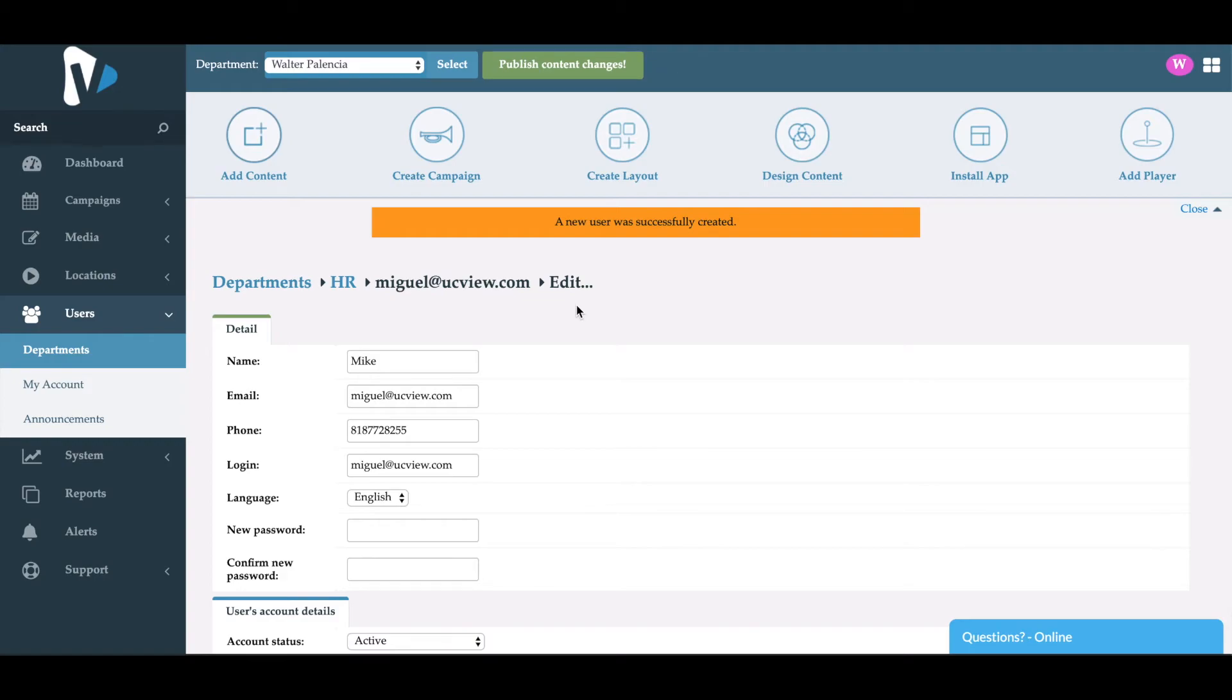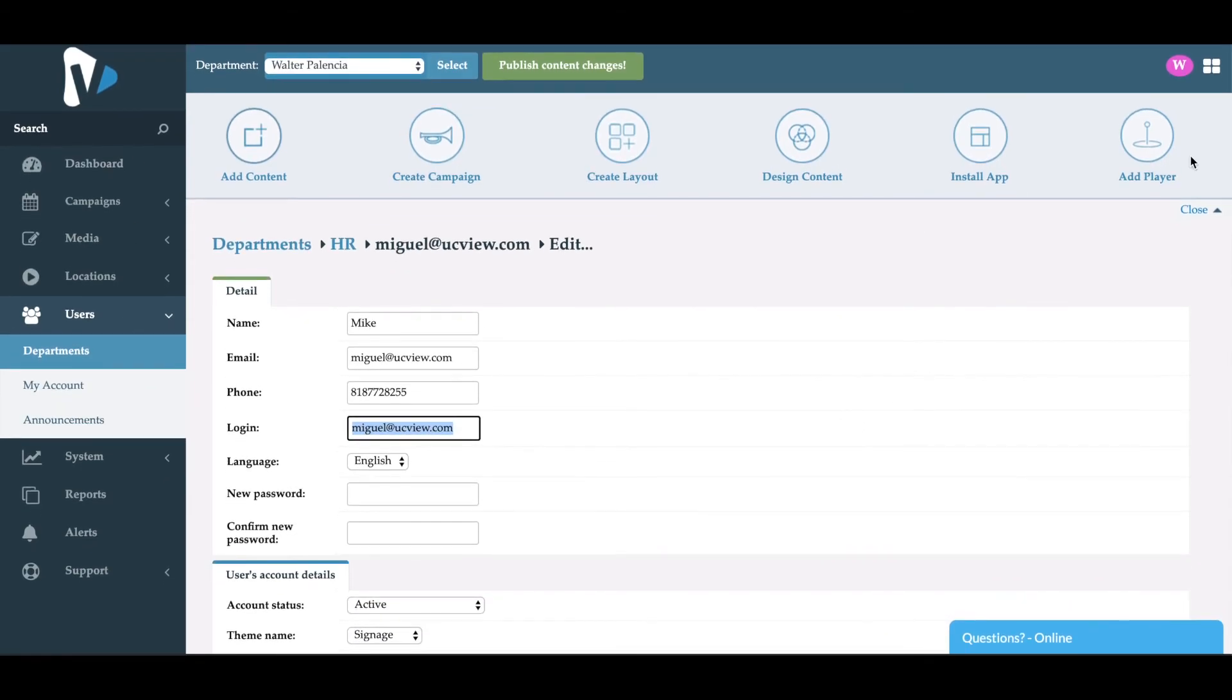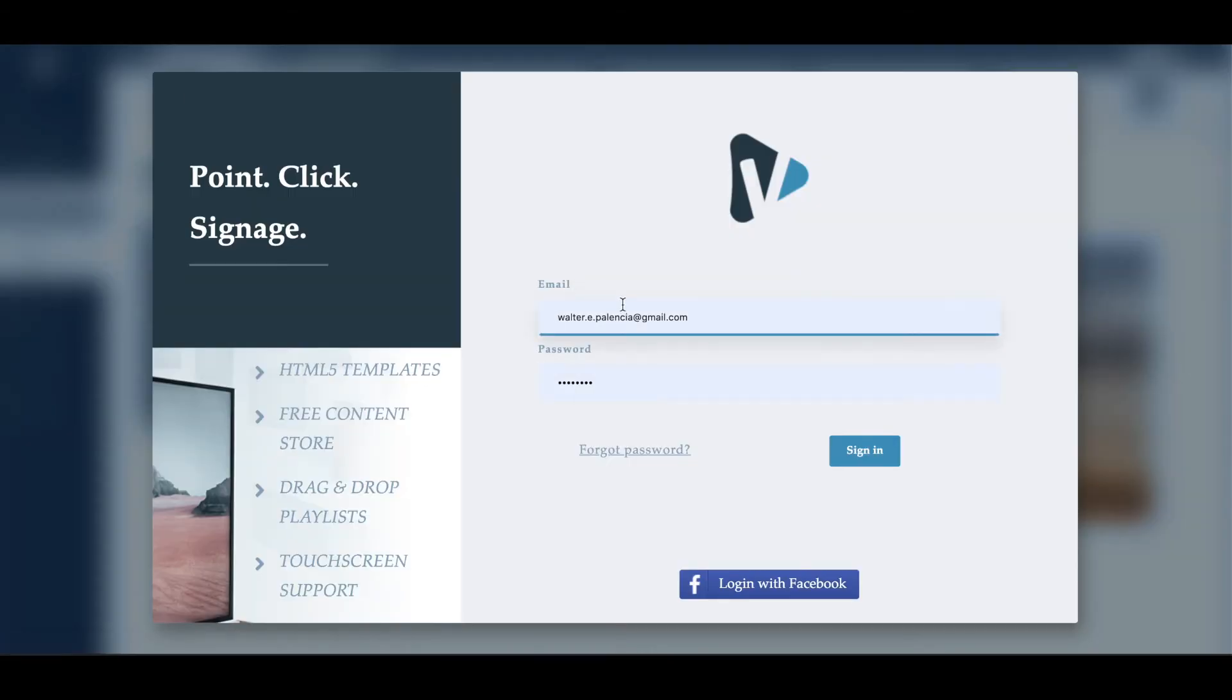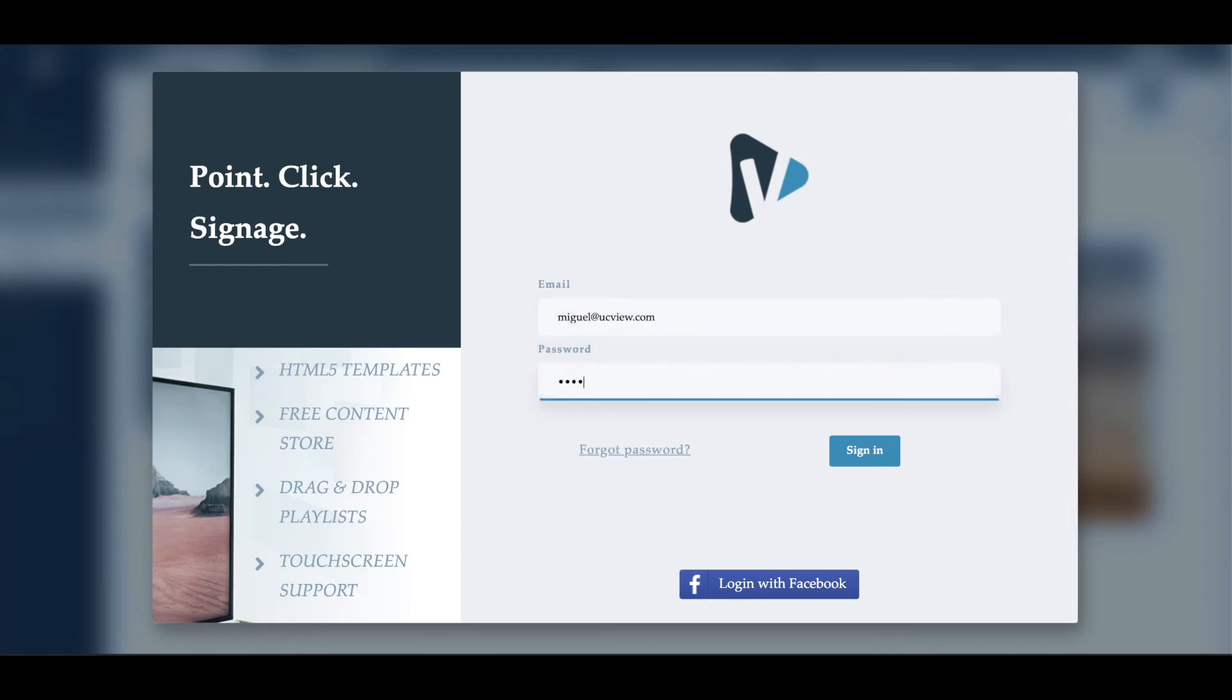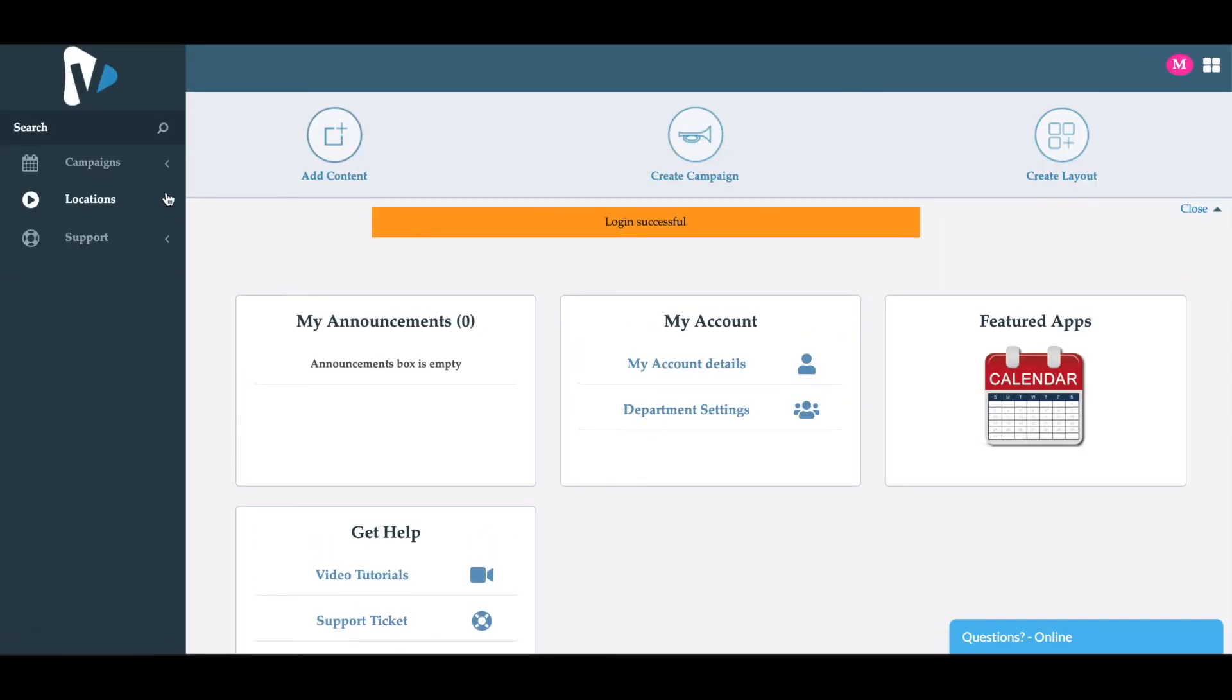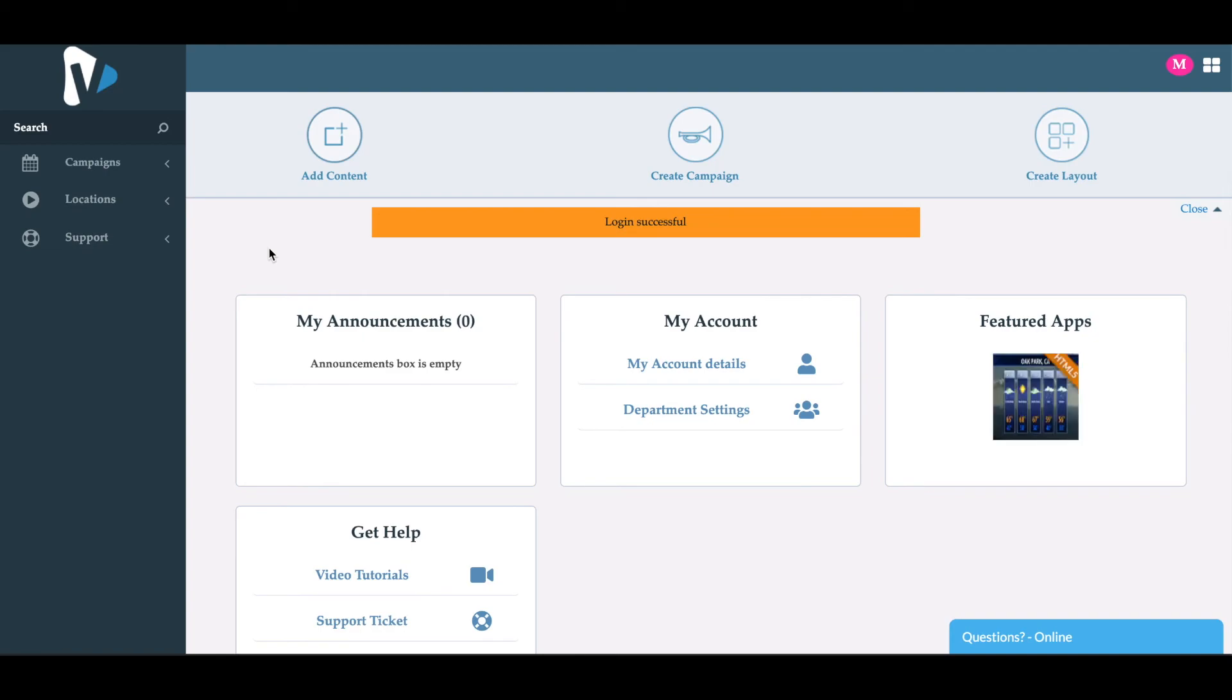To test and see what that user will see within the interface, you want to log out of your account and log in using that user's credentials.